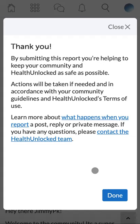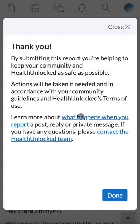Please note that admins or moderators will receive an email notification of this report. You can also report messages that you receive in your chat inbox.